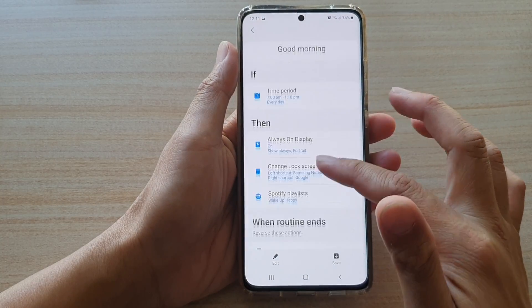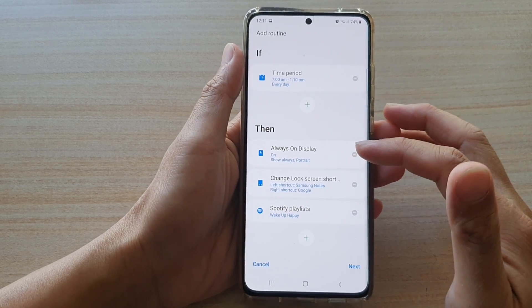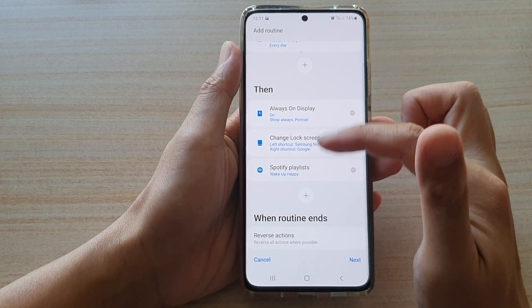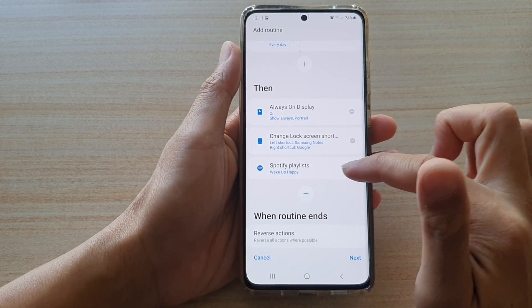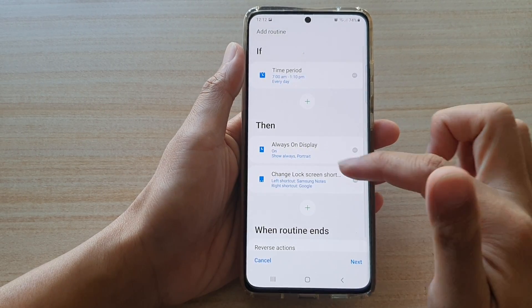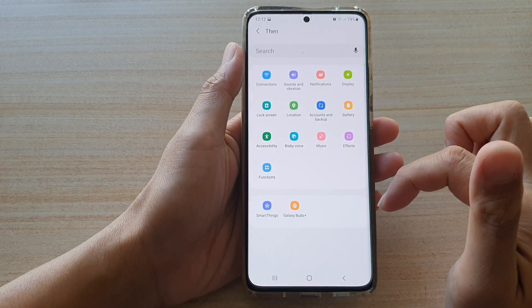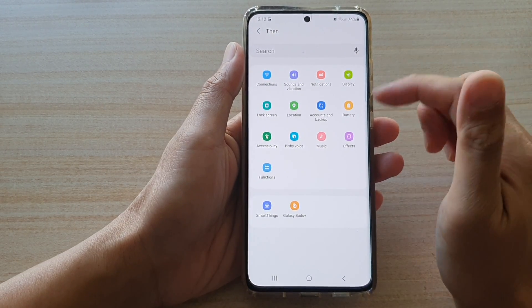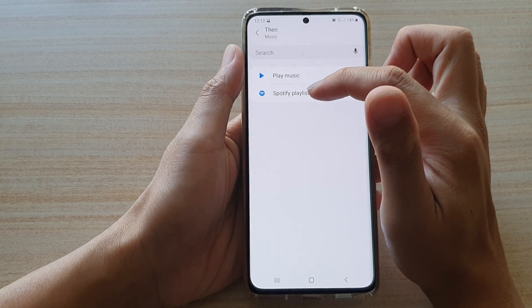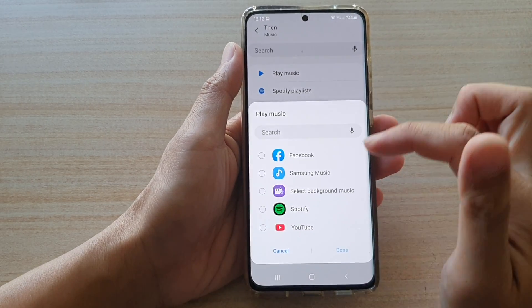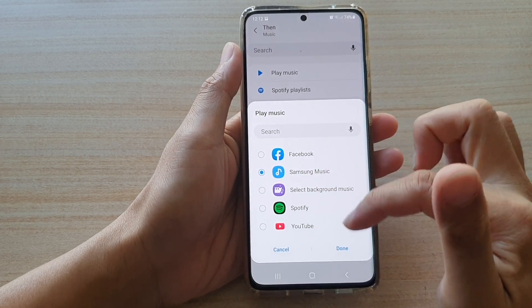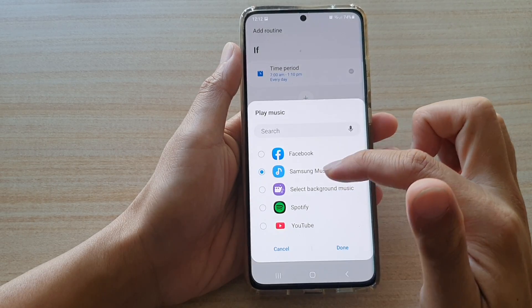You can also tap on the edit button, which allows you to add additional actions. For example, if you want to do more, you can tap the add button or remove Spotify. If you don't want to listen to music, you can remove Spotify. Tap the add button and you can choose to play music on your device — instead of Spotify, you can choose your own music from YouTube, background music, or Samsung Music. Tap done with Samsung Music selected.